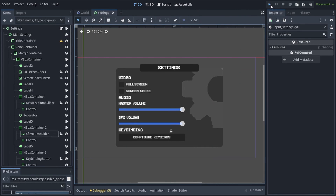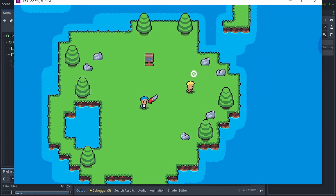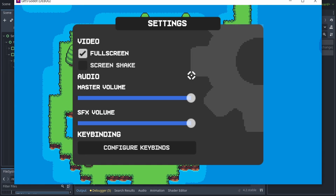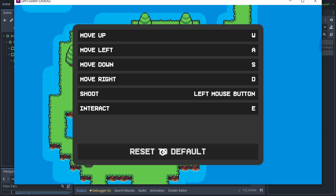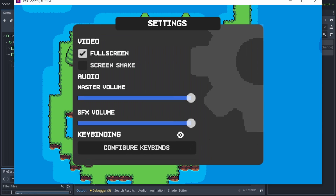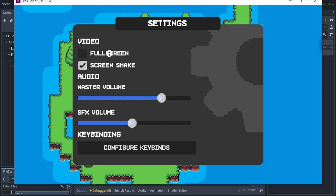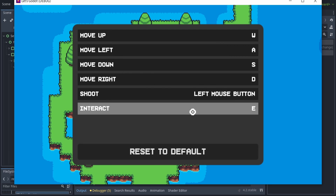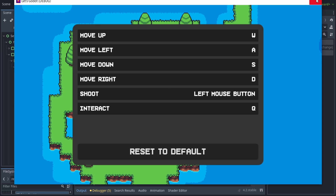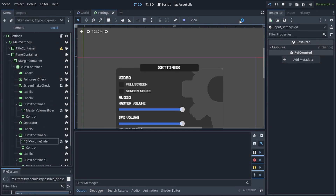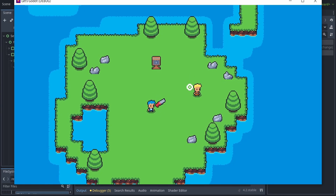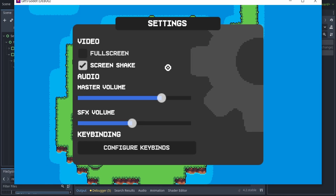I'll run the game now and when I open the pause menu, you can see the default video and audio settings and also the default key bindings. I'll change some of these settings around and I'll rebind the interaction key from E to Q. I'll close the game and open it back up — and there we go. The settings were successfully saved and loaded.